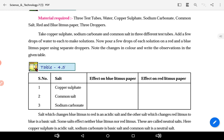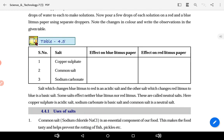Take copper sulfate, sodium carbonate, and common salt in three separate test tubes. Add a few drops of water to each to make a solution. Then test each solution with red and blue litmus paper to check the effect — whether it is acidic or basic.